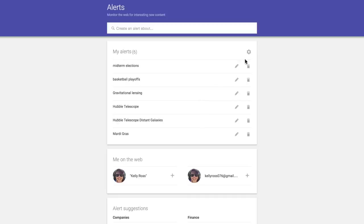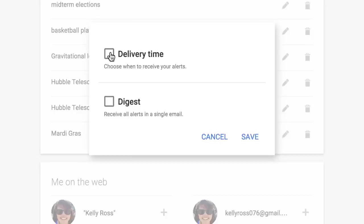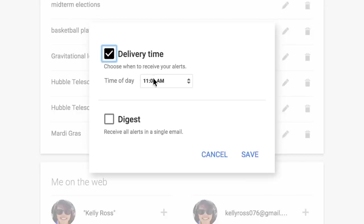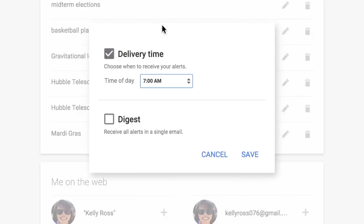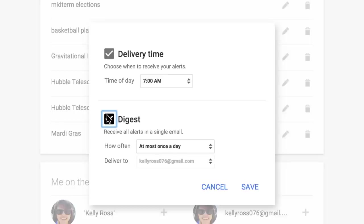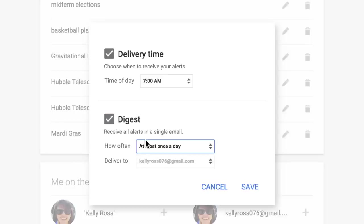In the Settings menu, you can customize when and how you get them. First, select what time you want to get your alerts. If you have more than one, you can select Digest to receive them all in one email.